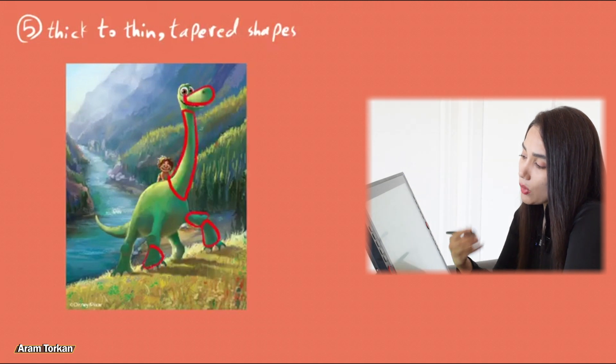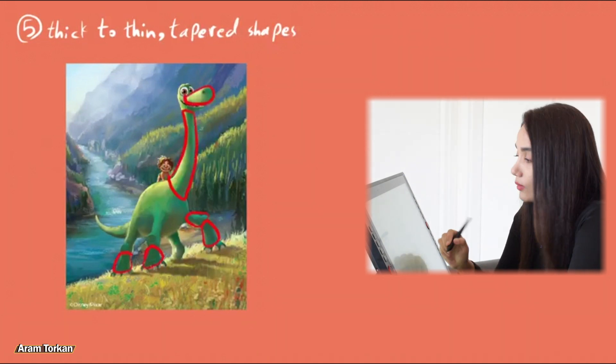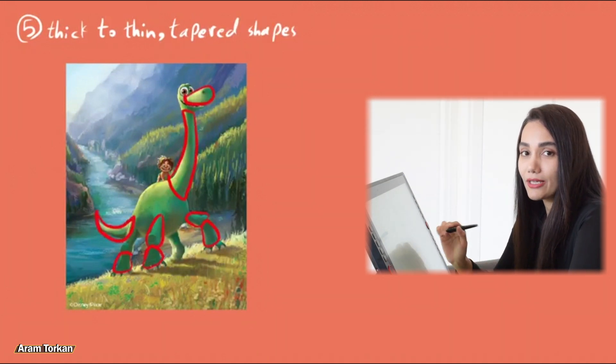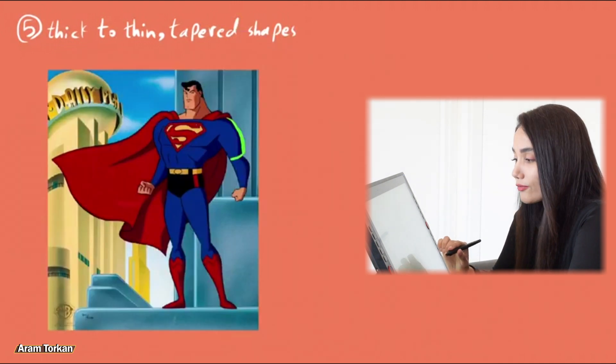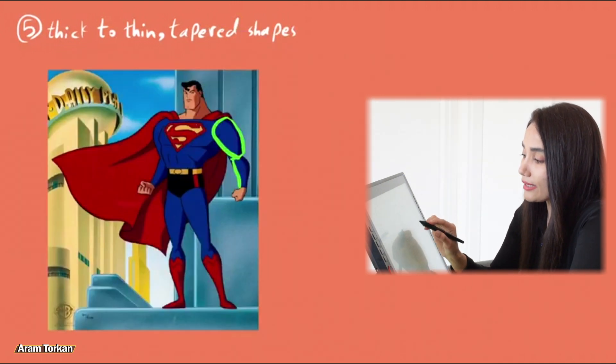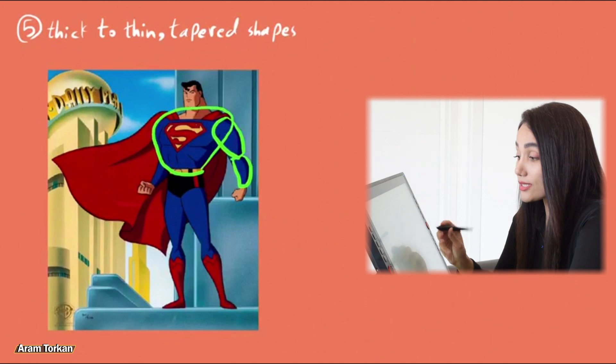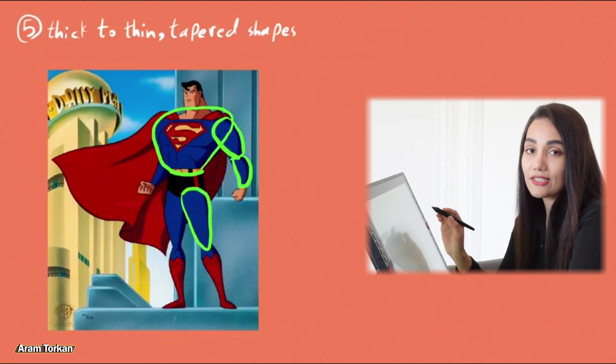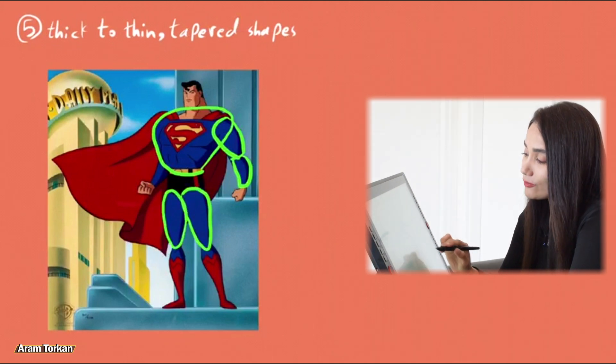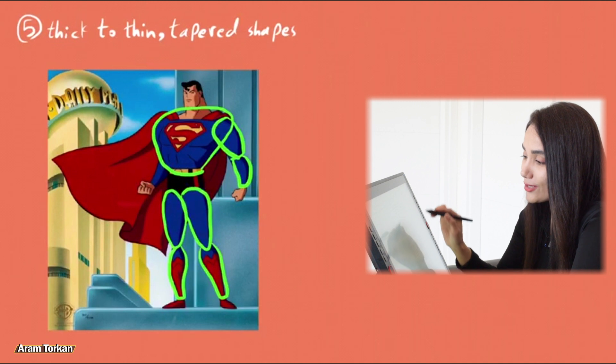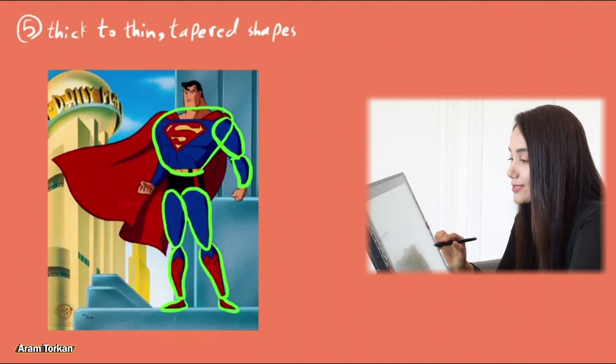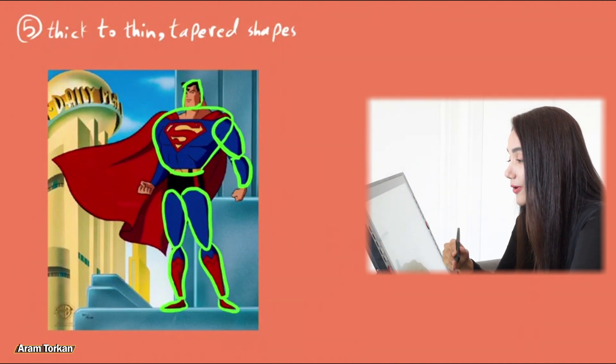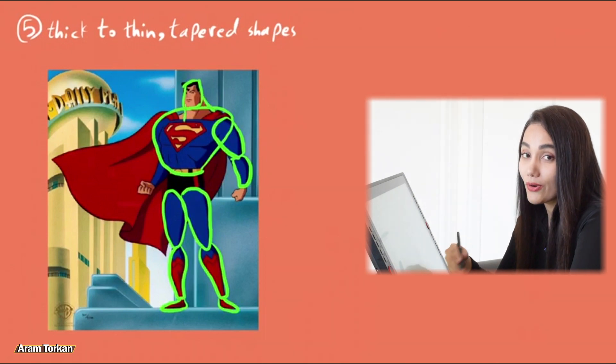You would see these tapered shapes in all of these examples in every piece of the body or the face. It creates a more dynamic and interesting look. Even when you look at some anatomy references, or for example, this Superman here, that we can see the muscles, we can see the tapered shapes, and also we got a curve to straight and a straight to curve on all sides. And because we see unsymmetrical shapes and forms here, the design looks much more interesting.